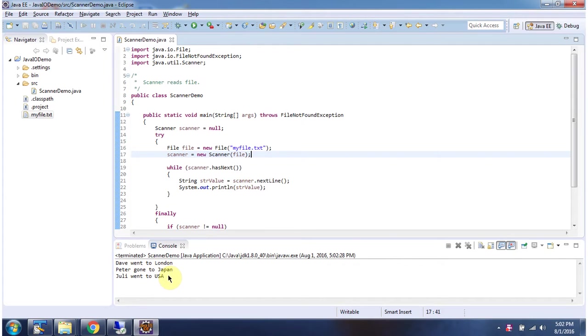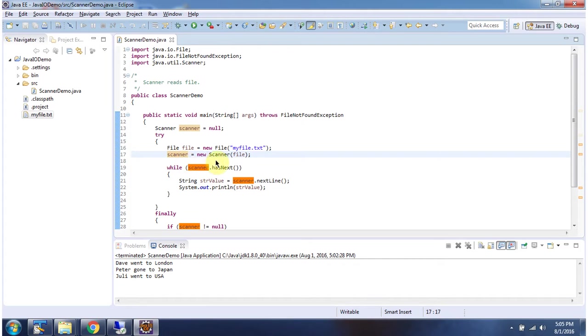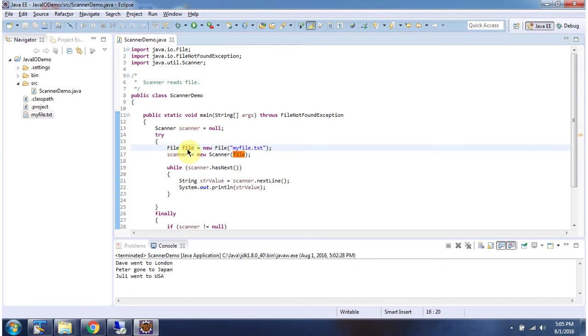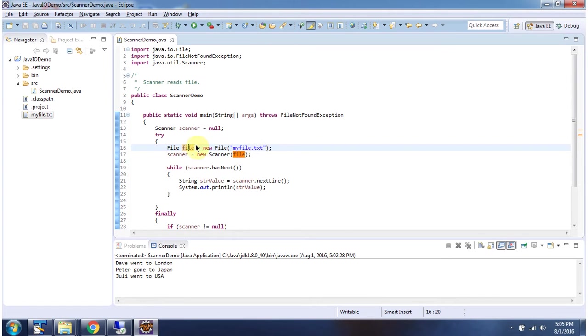Here you can see the output. Here I have created a Scanner object using the Scanner constructor which accepts a file object. Here I have created a file object using the file constructor which accepts the file name. The file name is myfile.txt.